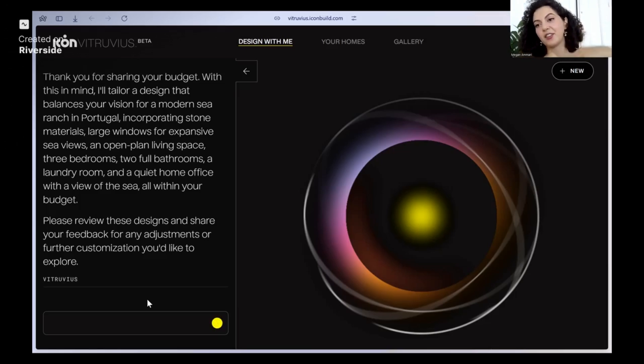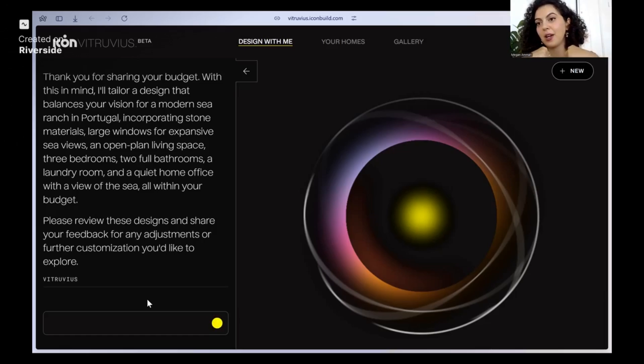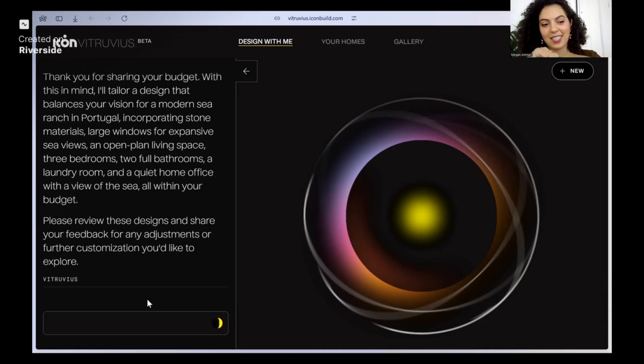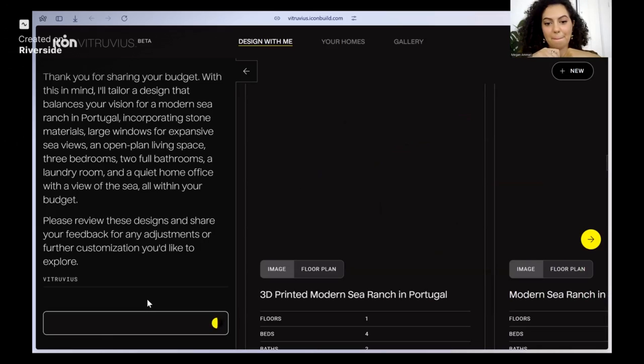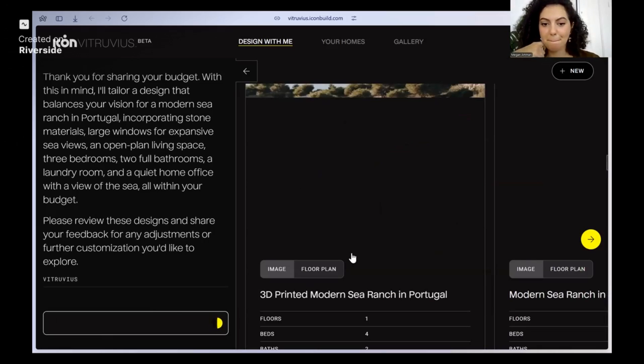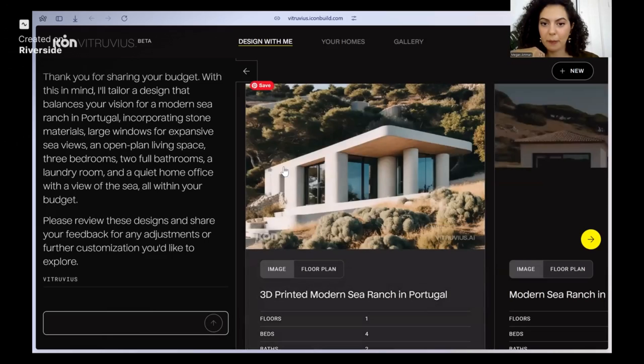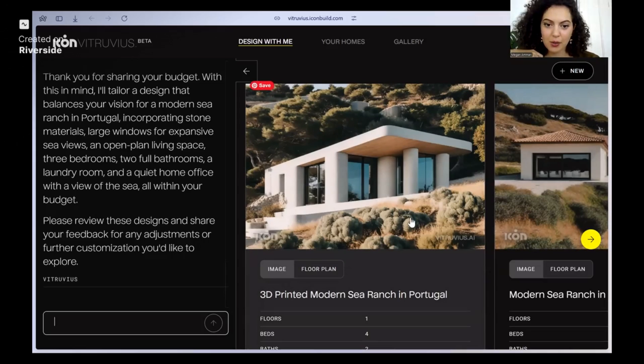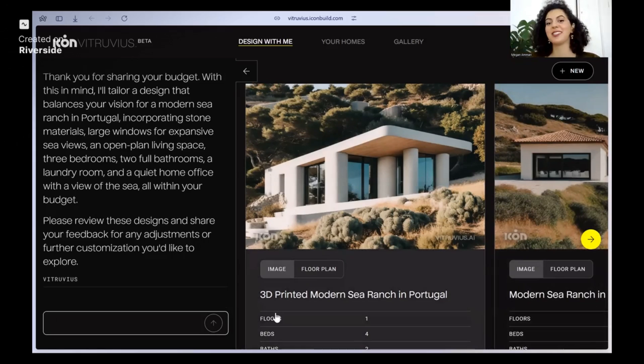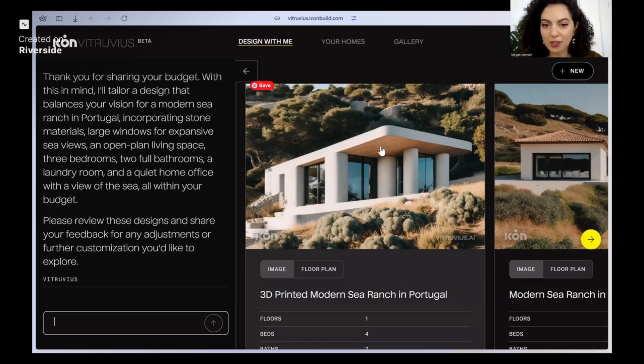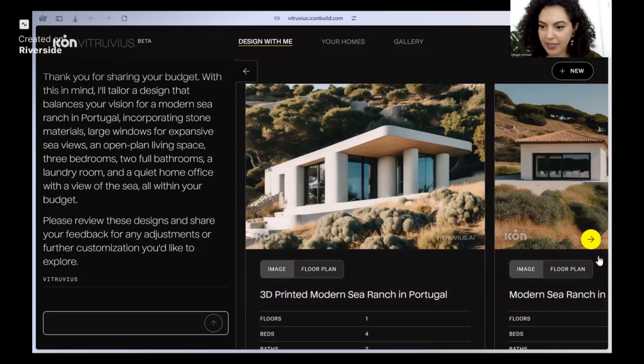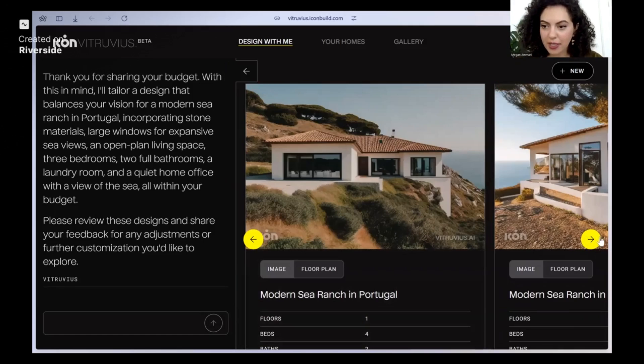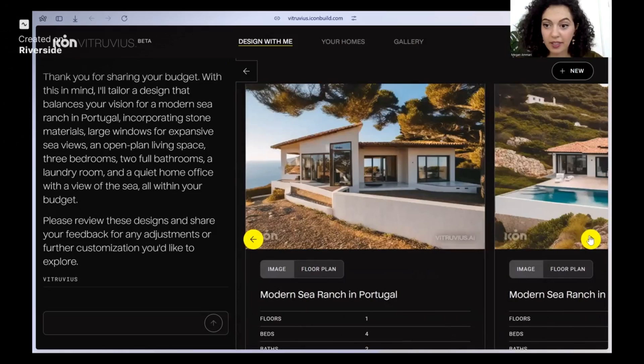And then what I get, I can then show my architecture contractor and they can start to actually make it a reality. Option one. So it printed modern sea ranch in Portugal. It tells me it has all of my criteria. I have another option here.